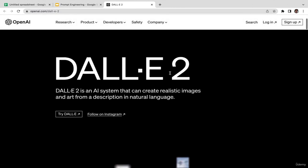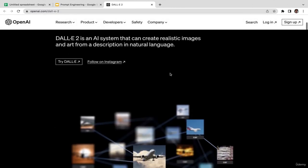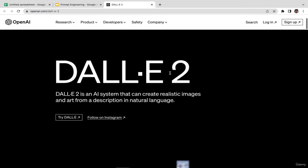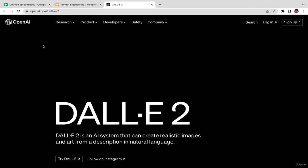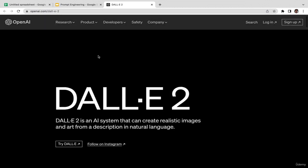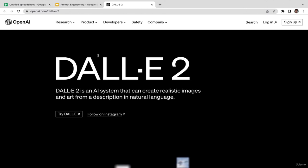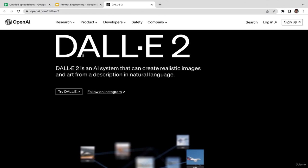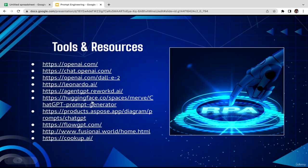You can create your account on OpenAI completely free and you get up to 50 credits, meaning you're able to generate up to 50 images using DALL-E for free.